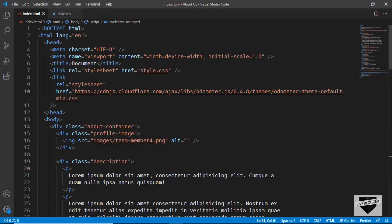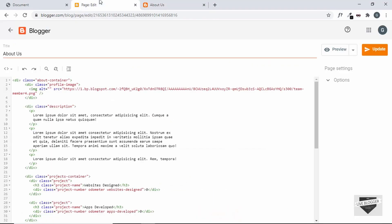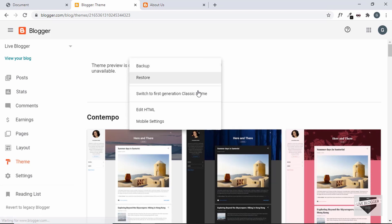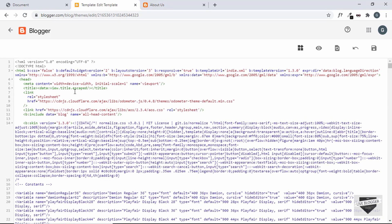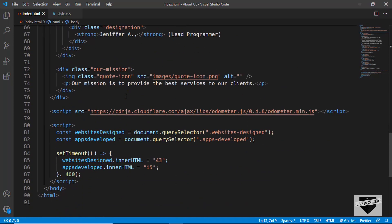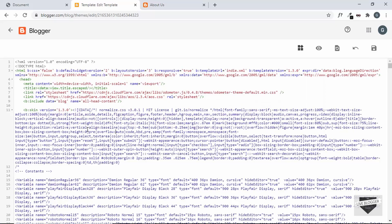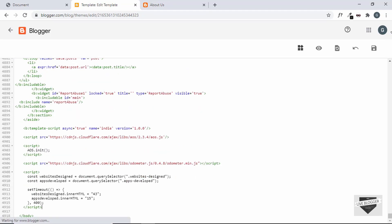Let's copy the odometer CSS link and go to Theme, then click the options button and Edit HTML. Inside the head section, paste the CSS link. Then copy and paste the JavaScript link and the script — place them just before the closing body tag. Click Save.